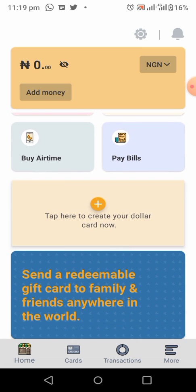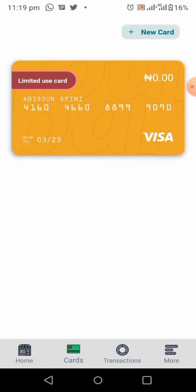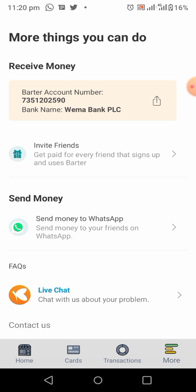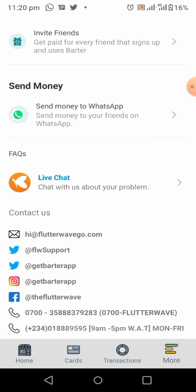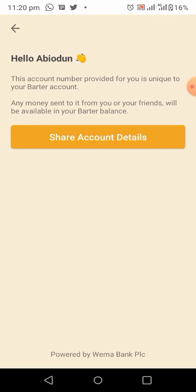Now your Vata account has been verified. To check your account number, click on 'More'. As you can see, this is your account number — it is a Wema Bank PLC account. The account is unique; you can use it to receive payments, go into the bank and make a payment into it, or transfer and do many things with it.